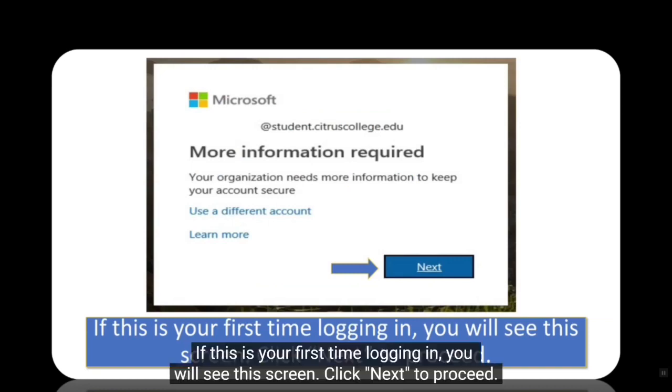If this is your first time logging in, you will see this screen. Click next to proceed.